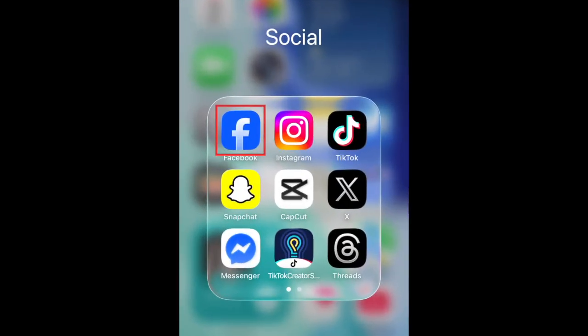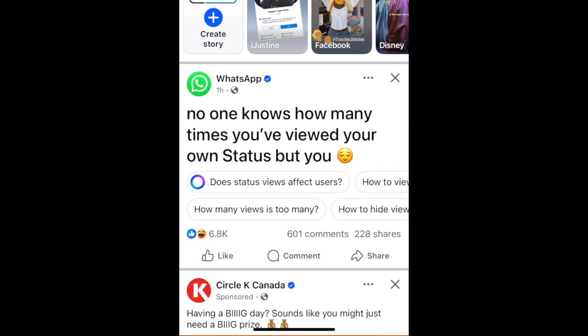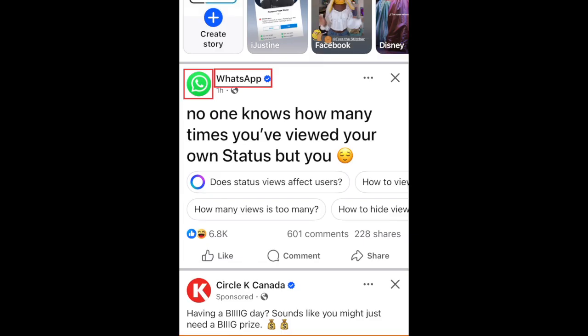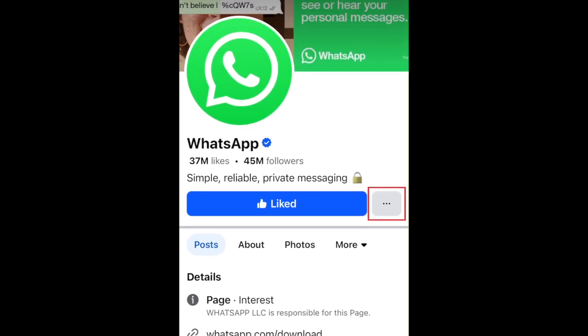To block someone on Facebook, open the Facebook app and go to the profile of the user or page you want to block. You can do this by tapping their name or profile icon in your feed, or by searching for them. Then tap the three dots in the top right corner.